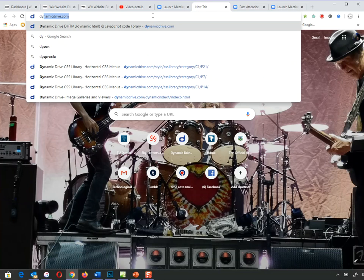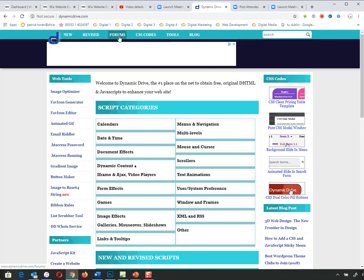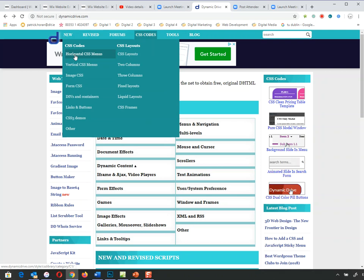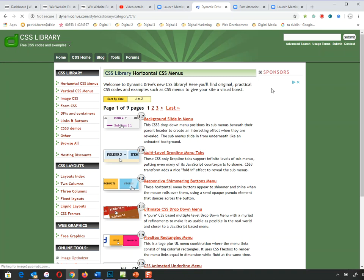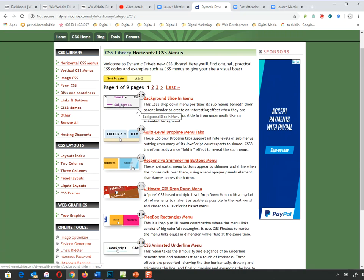The actual website is called dynamicdrive.com. There are lots of different elements we can use here. What we're interested in is the horizontal and vertical menus section. In here there are nine pages of about seven different types of menus on each page, so that's about 63 or 64 different menus — lots of choice. We can choose what we want and then alter it to suit our own needs.